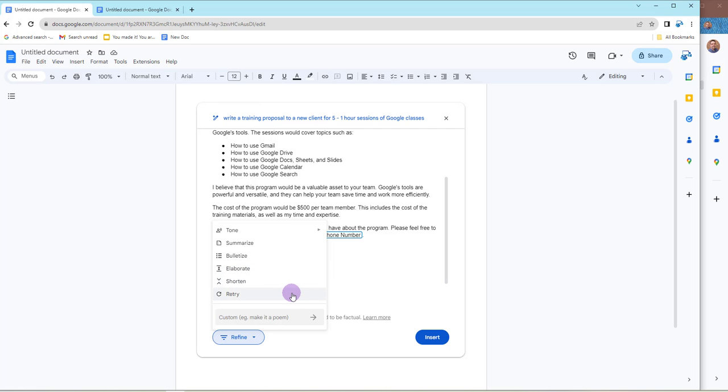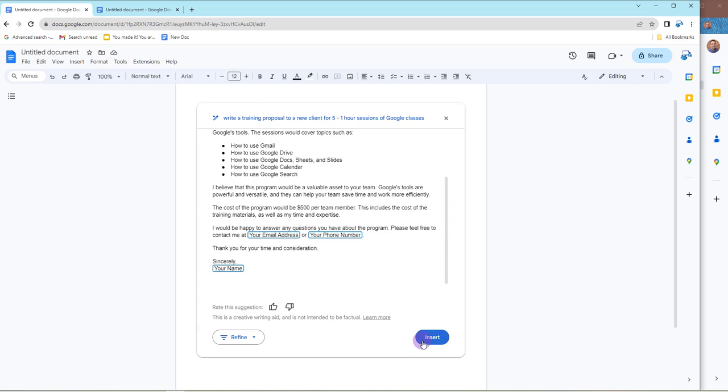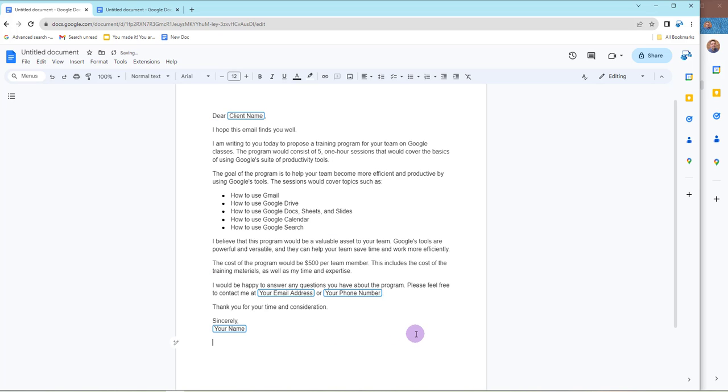So if we're good, we go ahead and we click on Insert, and it puts us into the Google Doc for us to do whatever we want with.